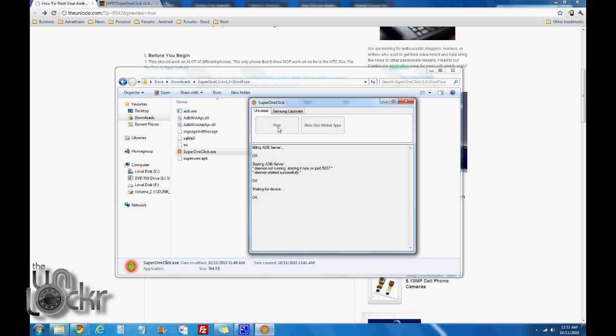If it at any point during this part of the procedure says Waiting for Device, please scroll to the bottom of our procedure and look for the reported issues, and you can use those to figure out how to continue.